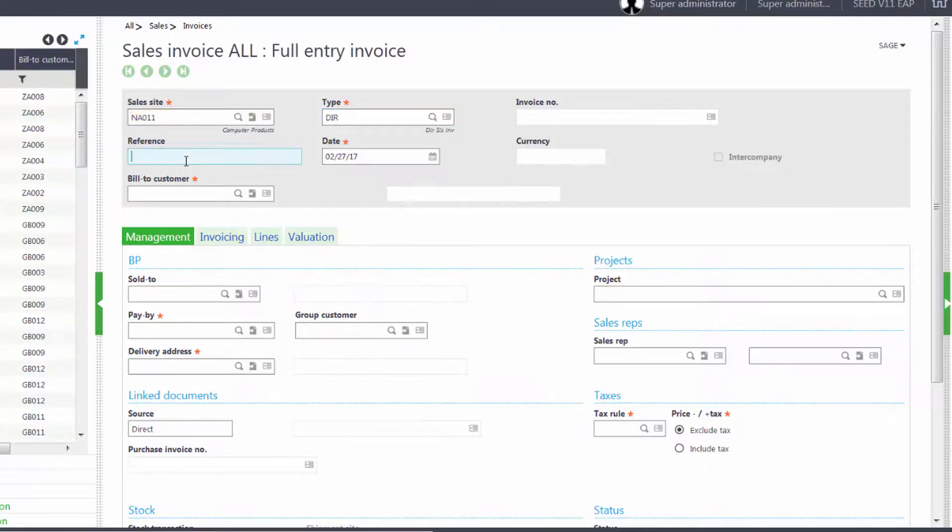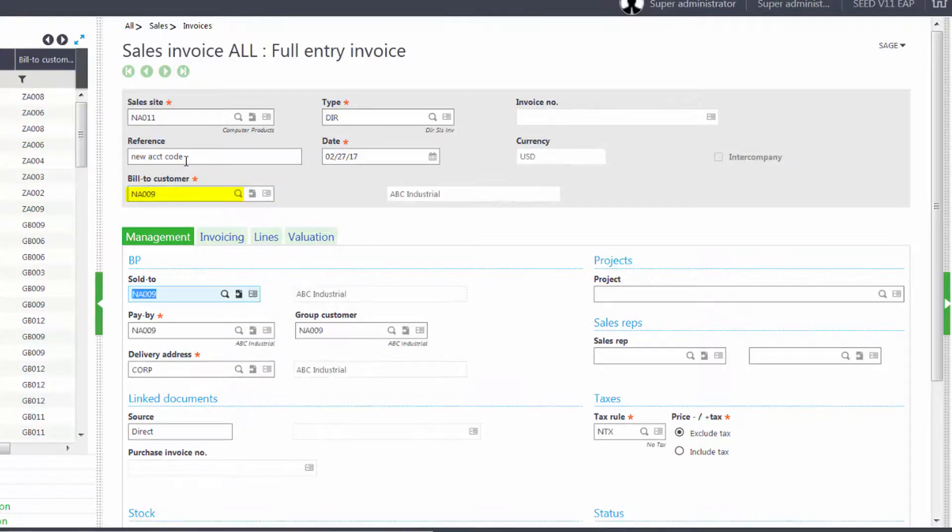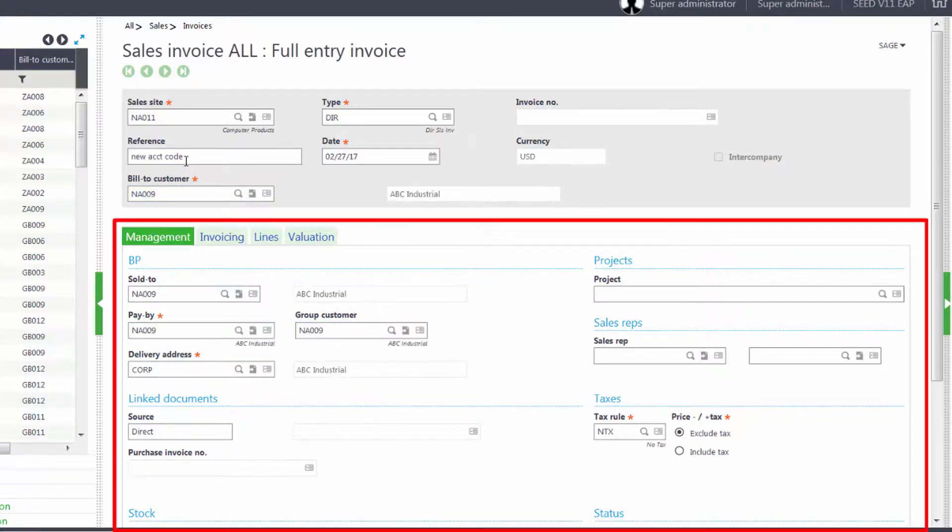Our reference will be New Accounting Code and we'll leave it today's date. Our bill to customer will be NA009 and we'll accept all of our default information on the Management tab.